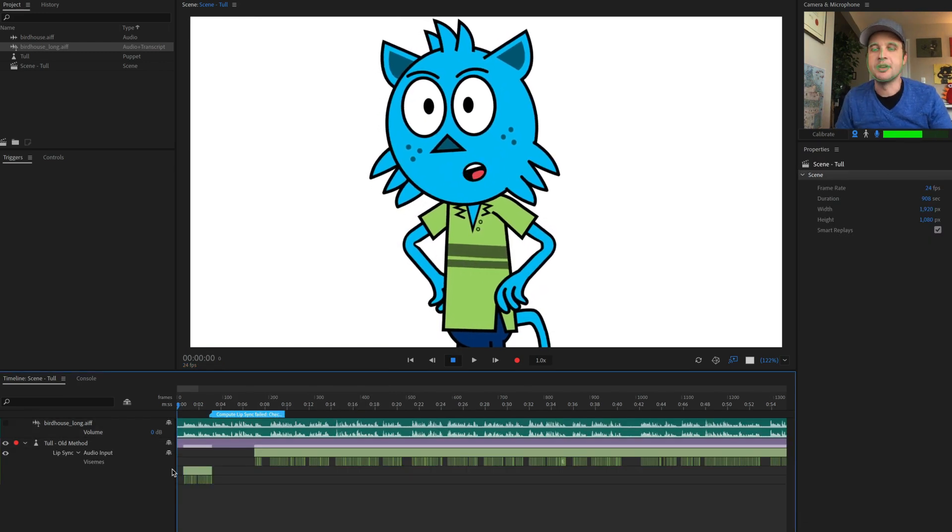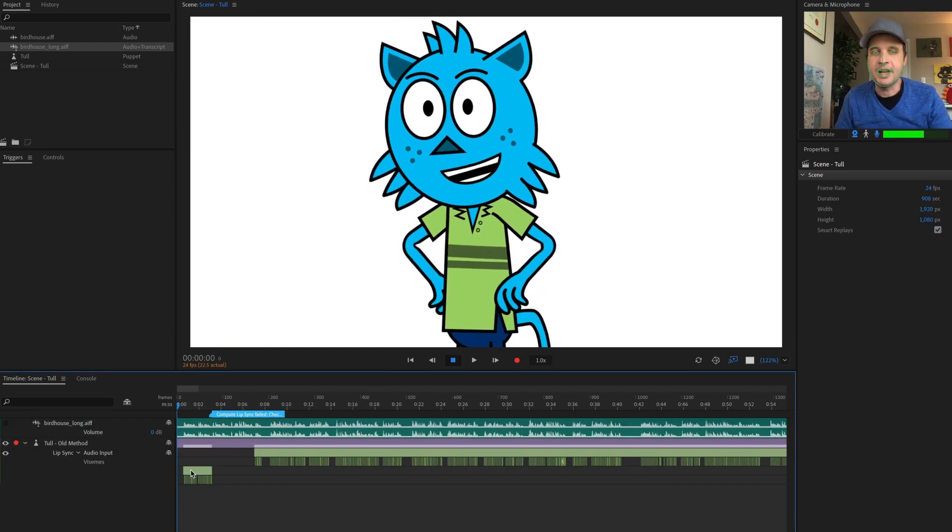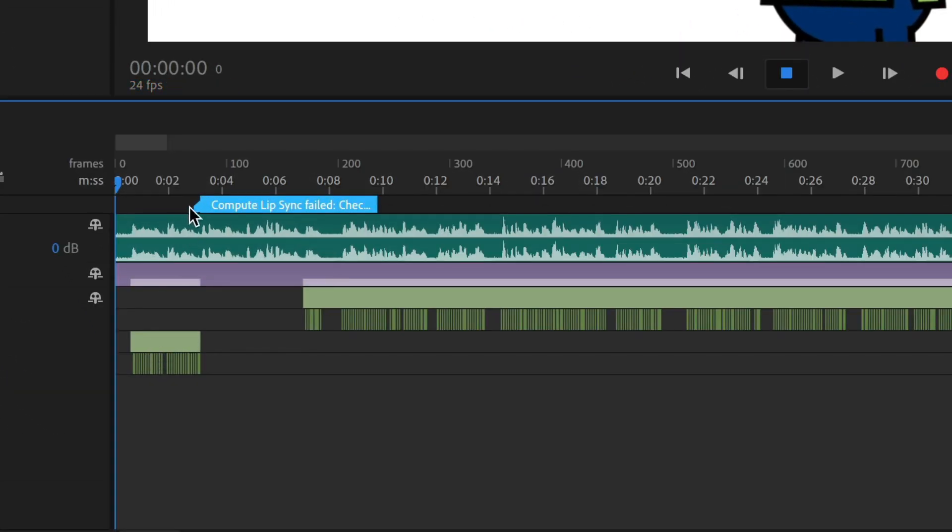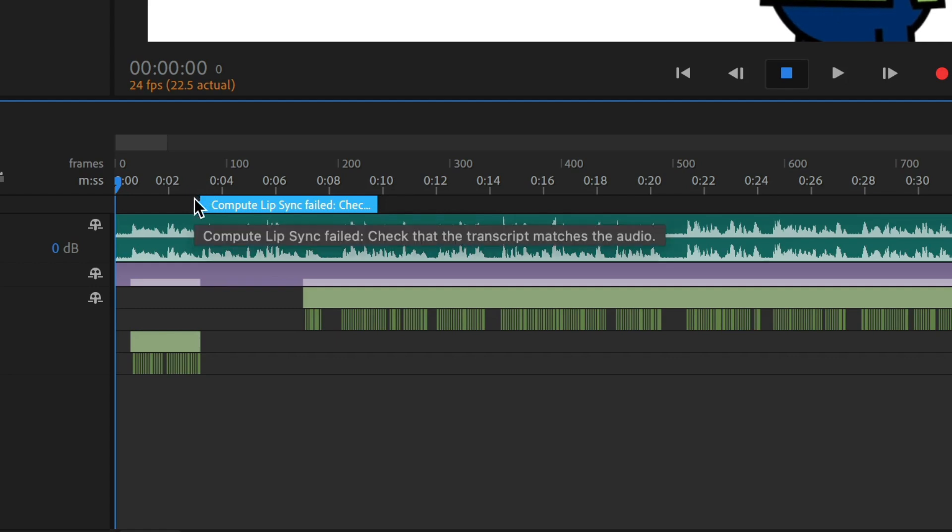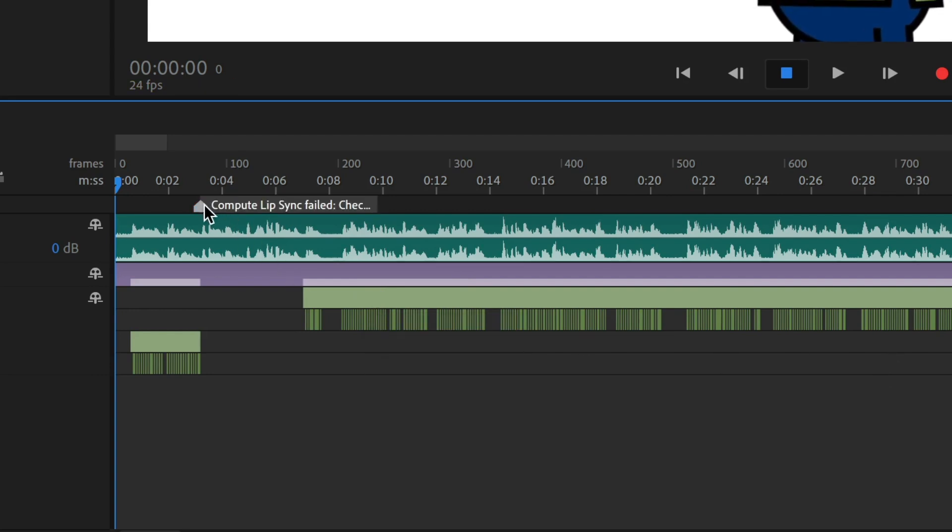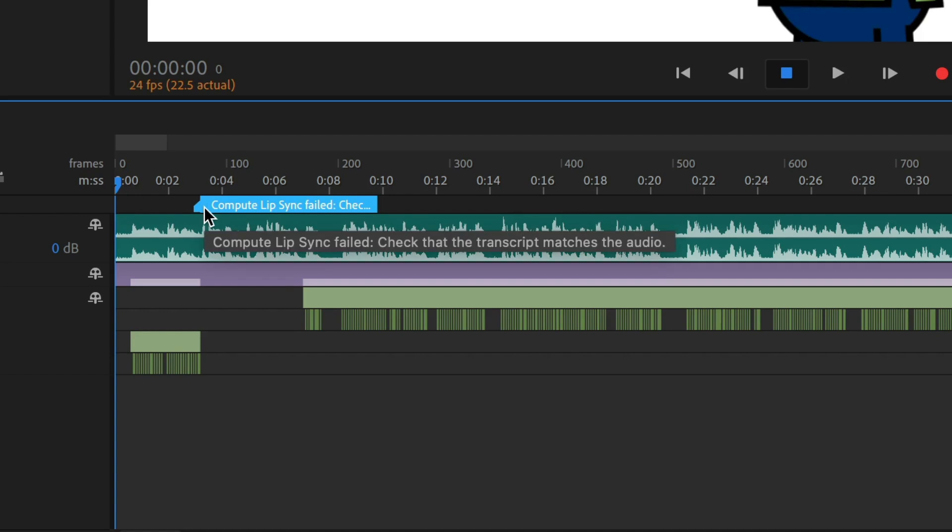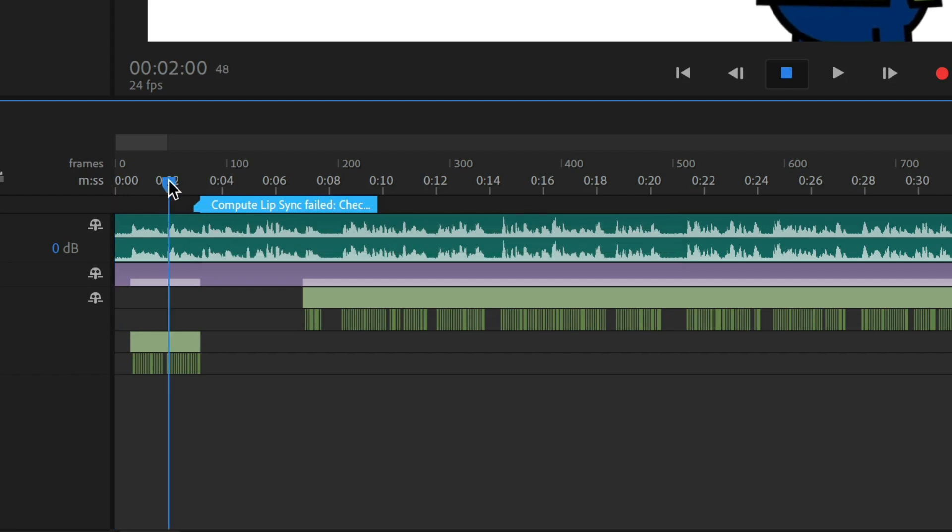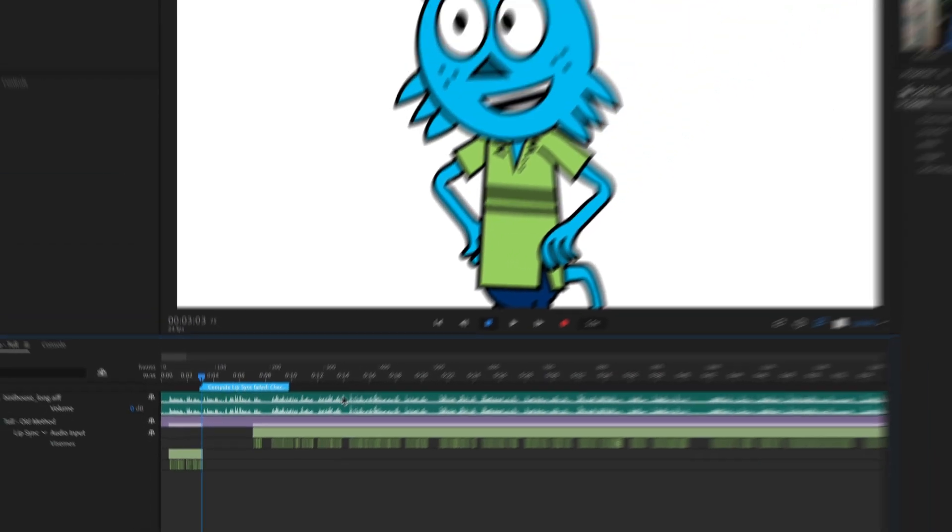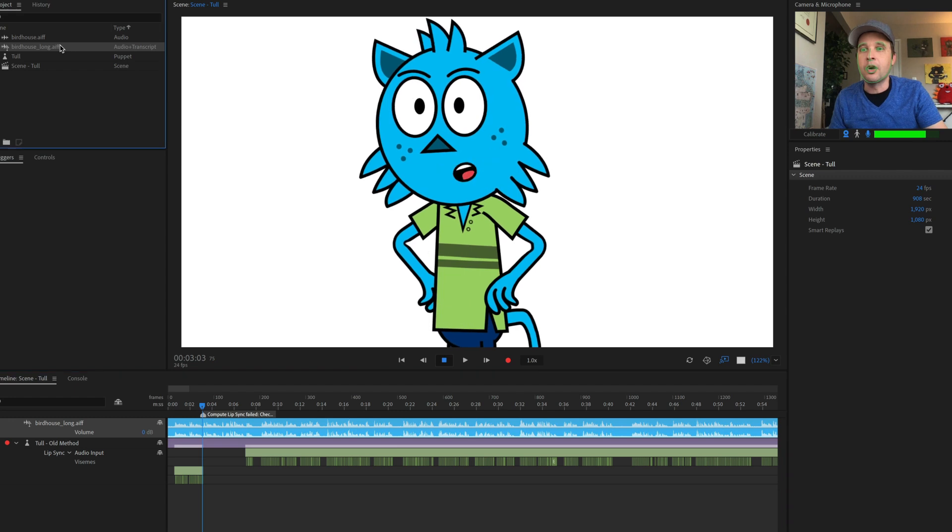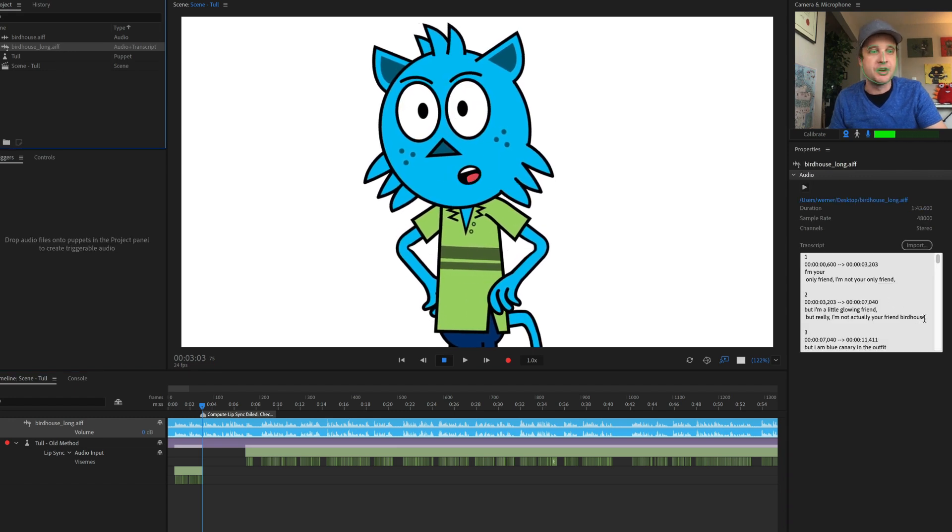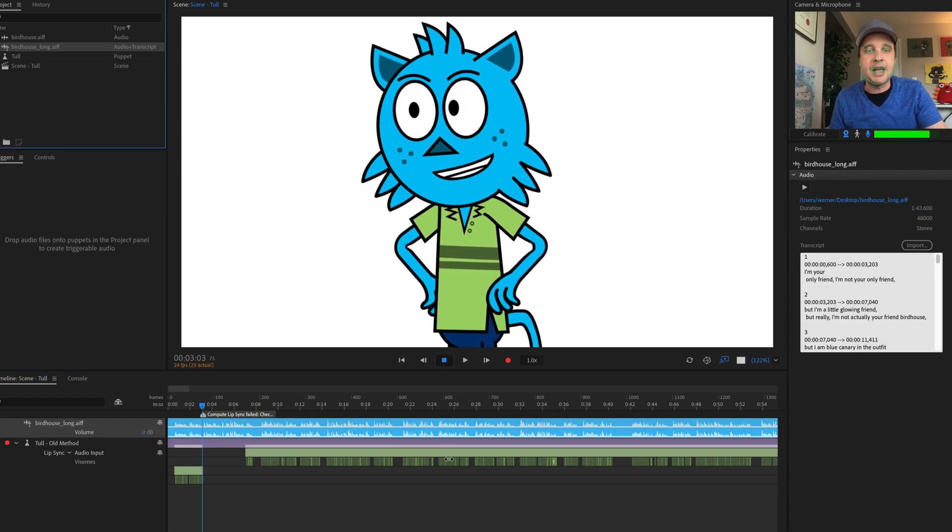So you can see what happened here is it started analyzing and it did pretty good until it got to that birdhouse, that extra word that I added in right here around three seconds. And then it gave about a five second gap before it started analyzing again and doing more where it could. So what you get is a little marker here in the timeline and it says compute lip sync failed, check that the transcript matches the audio. So now I can see the exact spot in the timeline around three seconds right here where the problem persists. And I can say, oh, you know what, I did have that extra word in there or I need to change something here.